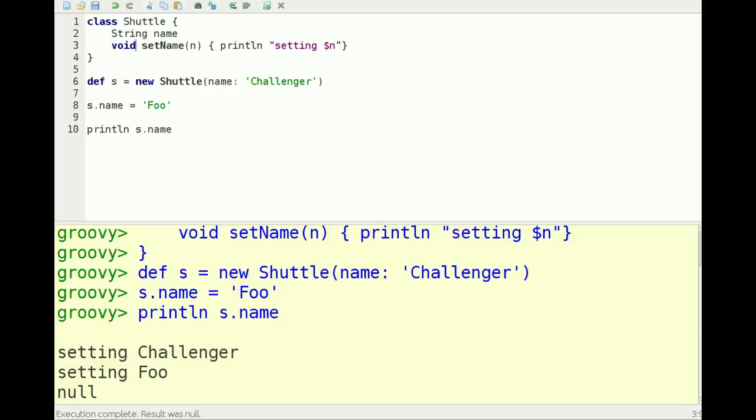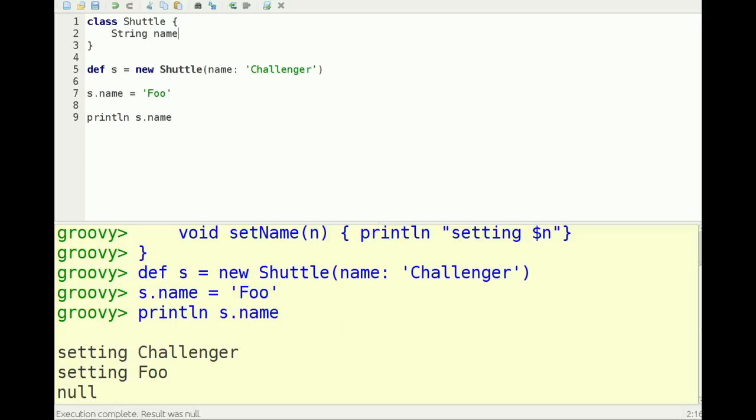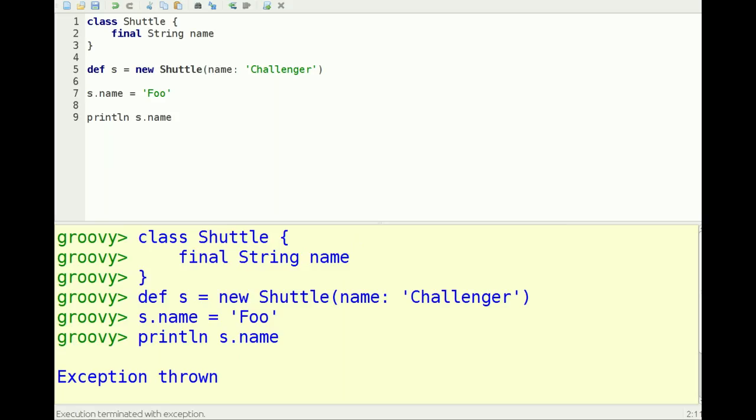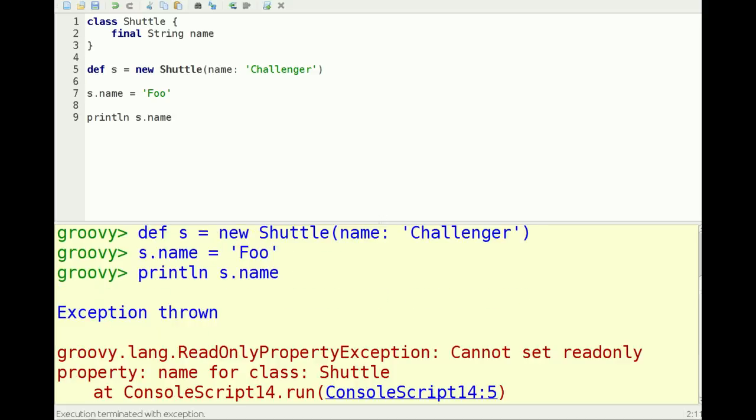What happens if you don't want to have a setter? Then you just define it as a final string name. And now it's going to throw an exception saying it's a read-only property. You cannot set read-only property name for class shuttle.